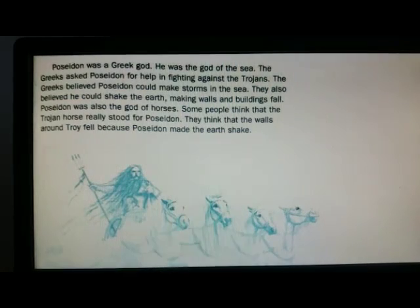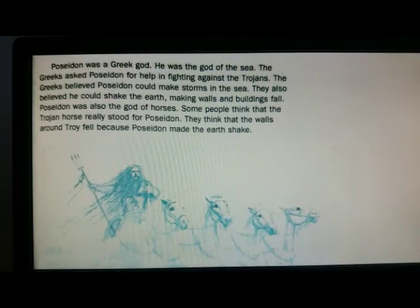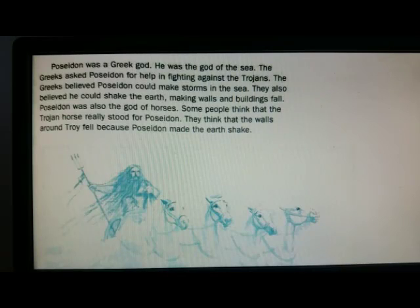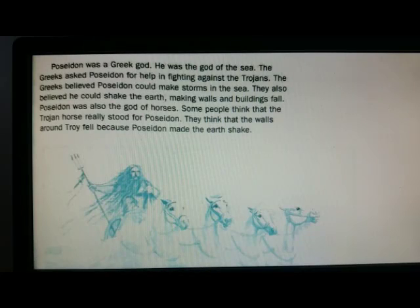In our book we have a short story about Poseidon. Poseidon was a Greek god — he was the god of the sea. The Greeks asked Poseidon for help in the fight against the Trojans. We read this story before.